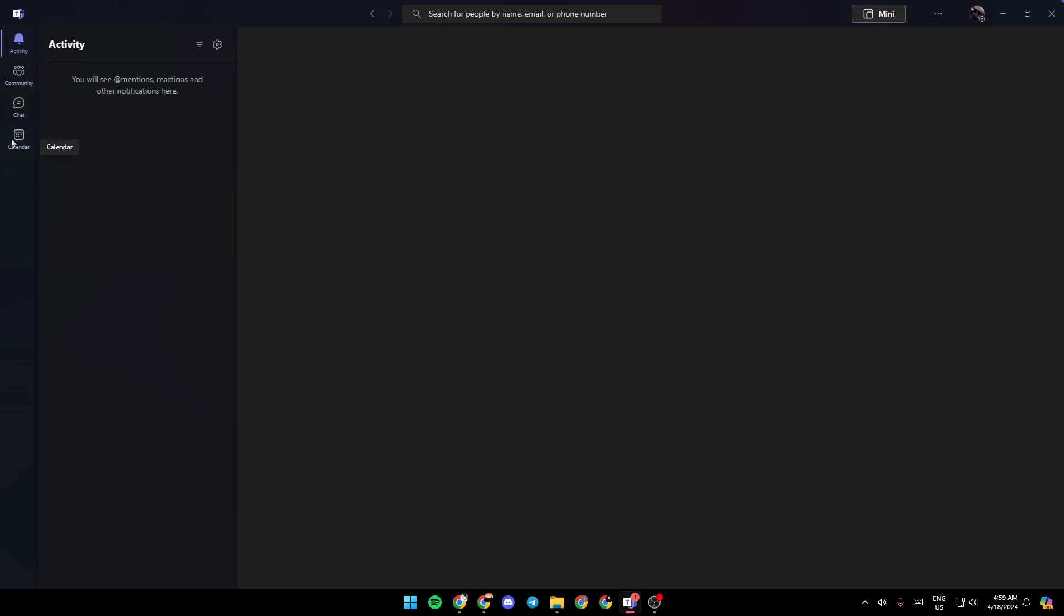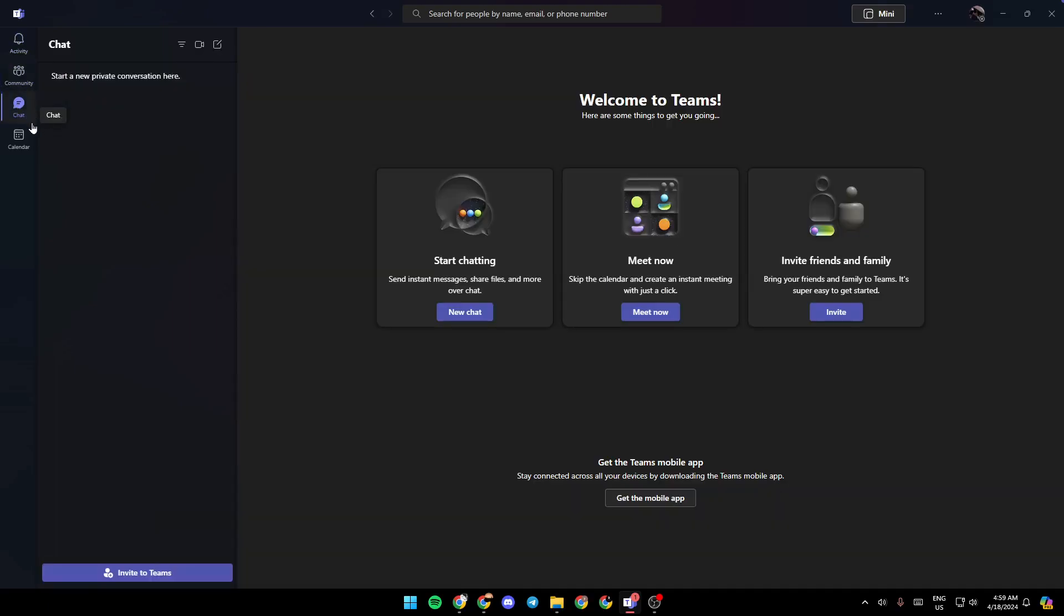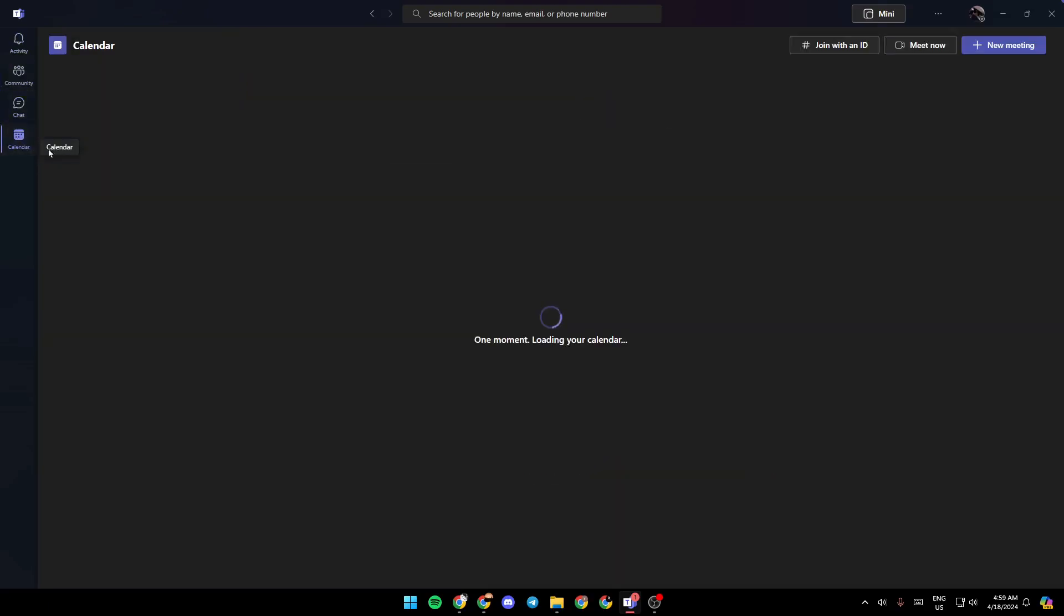Right here, as you can see on the left, you're going to find all of the sections. There is the activity section, your community section, the chat section, and lastly, the calendar.